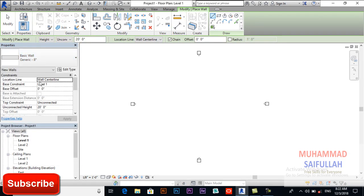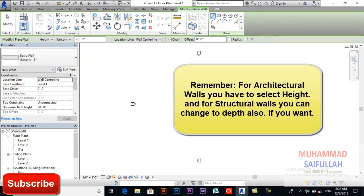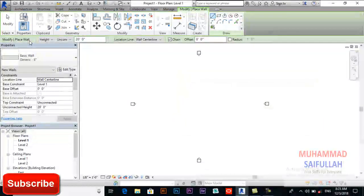In the toolbar you can see the option to set wall height or depth. Remember: for an architectural wall we must select Height. For a structural wall, if you want to draw foundation walls, we will later change this to Depth. I will make a complete project so you will see how to change from height to depth.